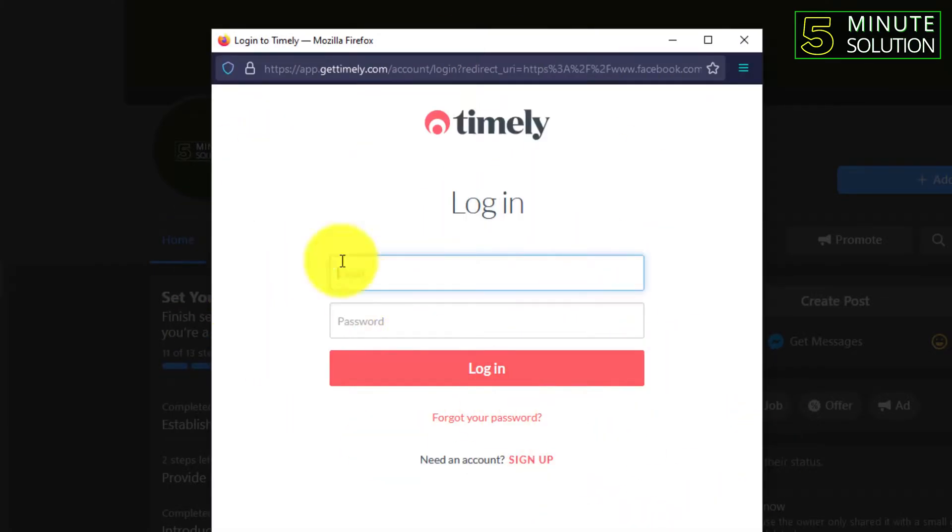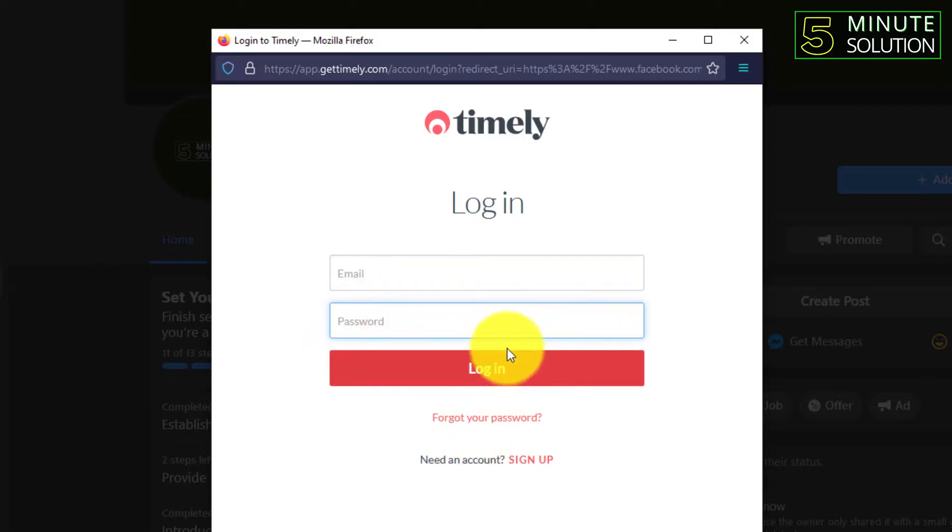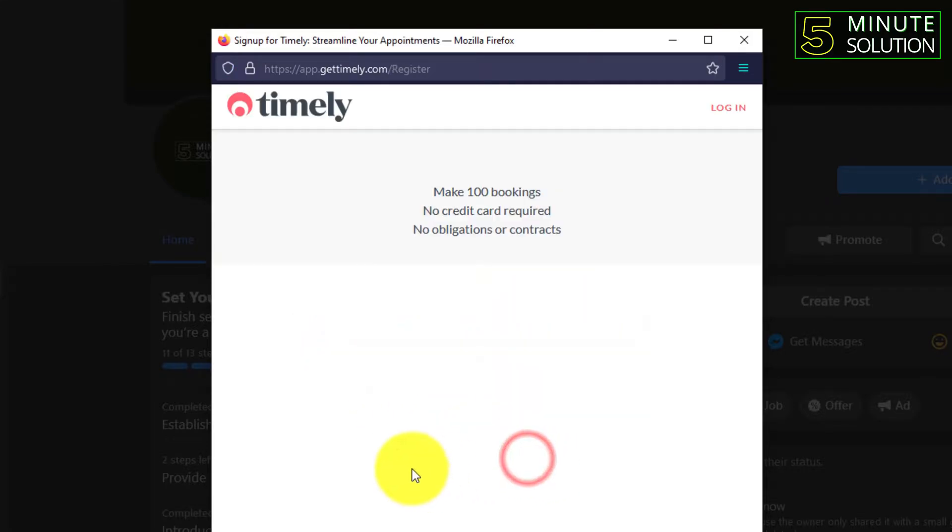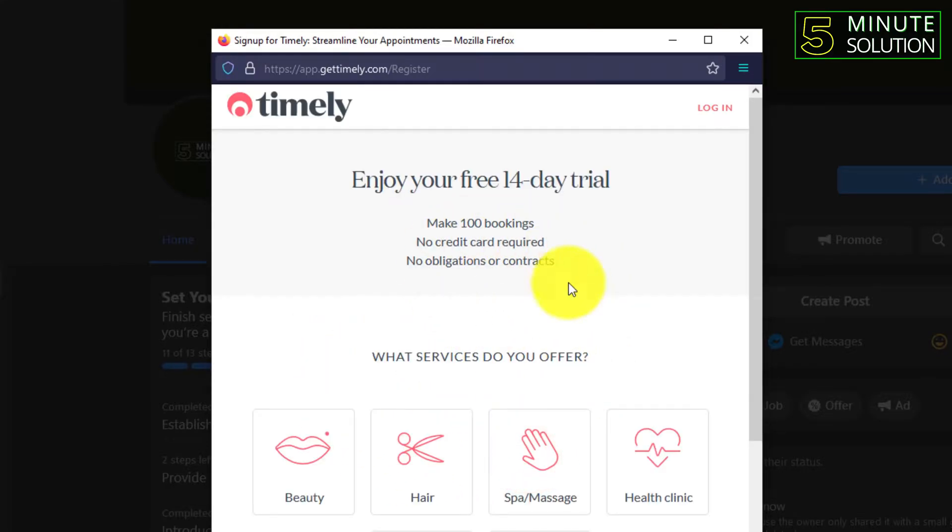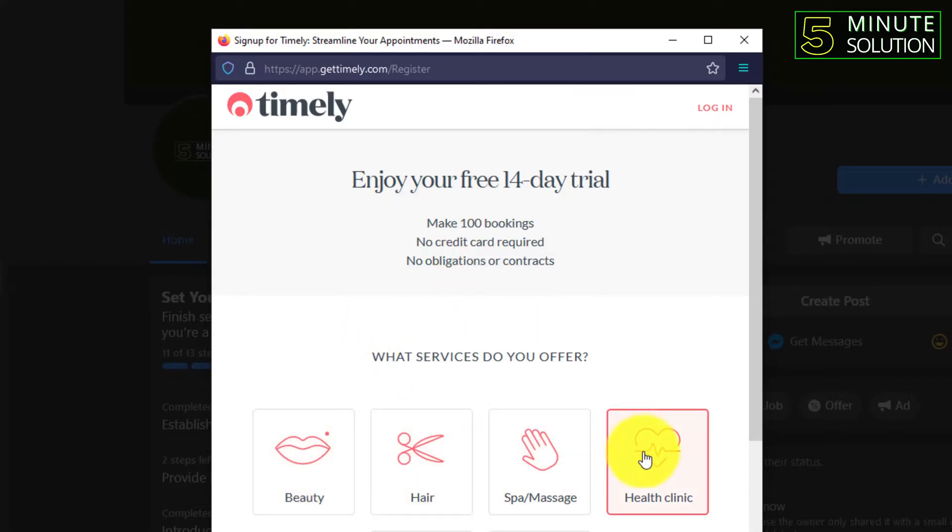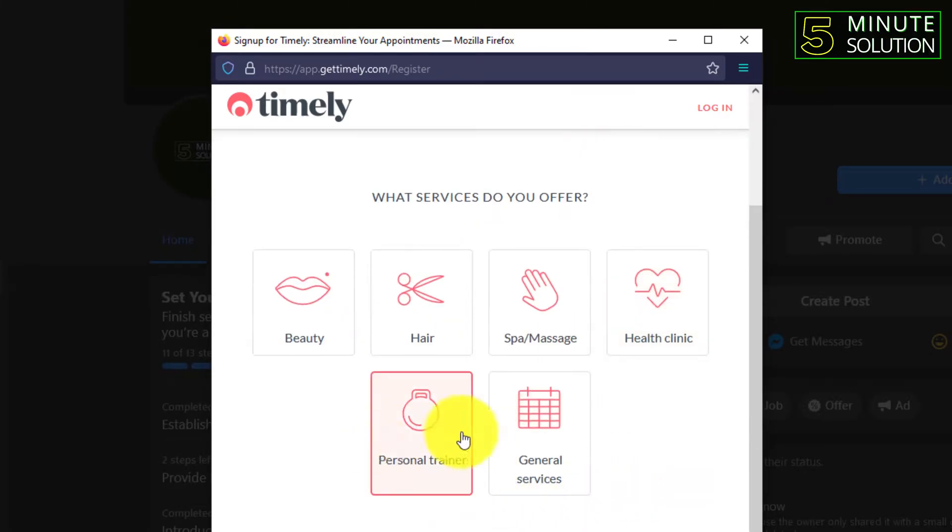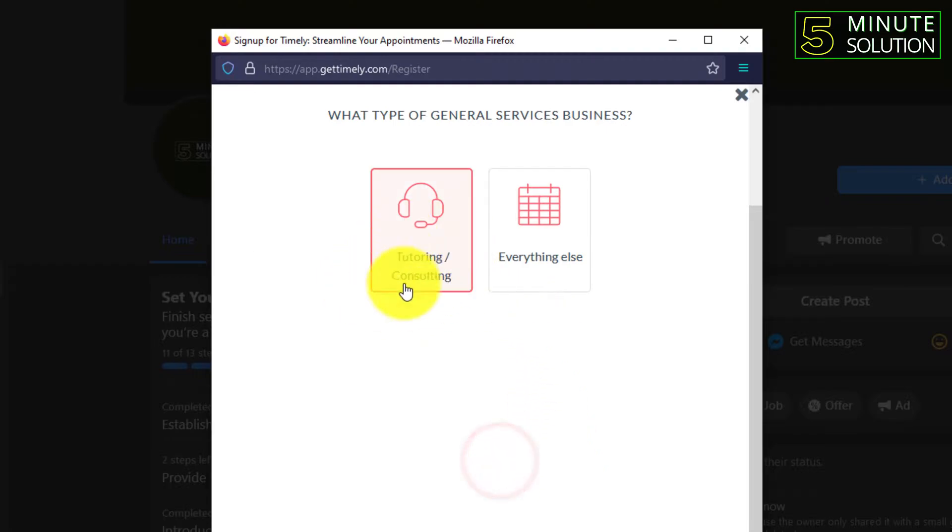You need to sign up. You need to log in here, and if you don't have any account you need to sign up. And here you can see, what services do you offer? So you can just select according to your needs.